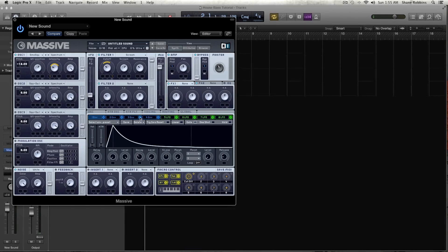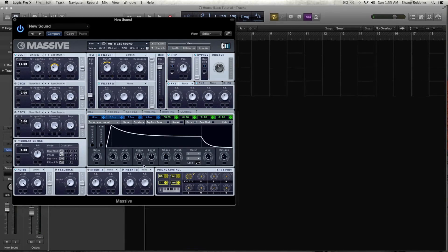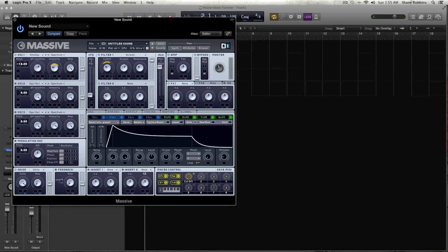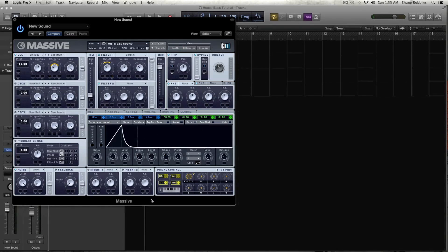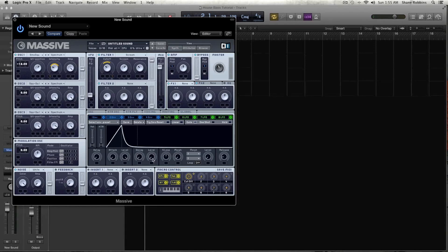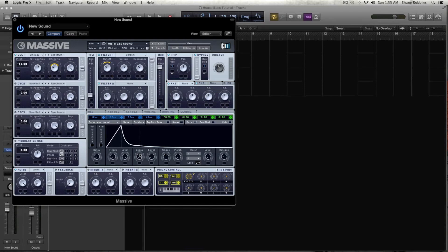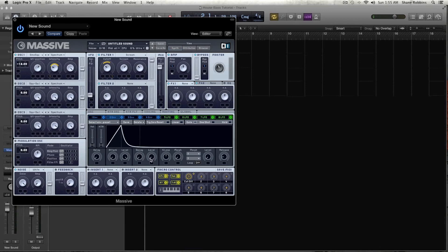And then with envelope 2, we're going to create a real short sound. So attack all the way down, decay all the way in, and then the level pretty much all the way in. So you get that little curve and that little bump right there, just a little less of a bump, just like that.